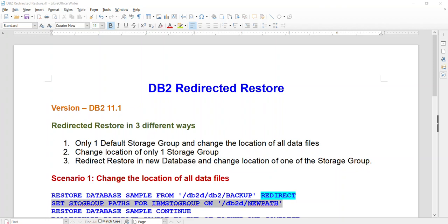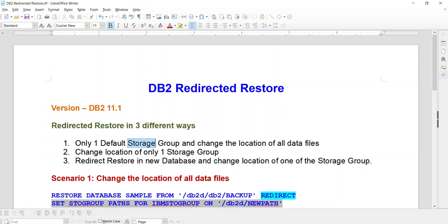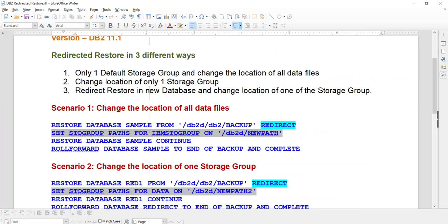As part of this video, I'm going to show you how to do the DB2 redirect restore in version 11.1 in three different ways. One is where you have only one storage group and you want to change the location of all data files. In the second, you have multiple storage groups and you want to change the location of only one storage group. In the third scenario, you are restoring a database to a different database while changing the location of one of the storage groups because the existing file system is not enough.